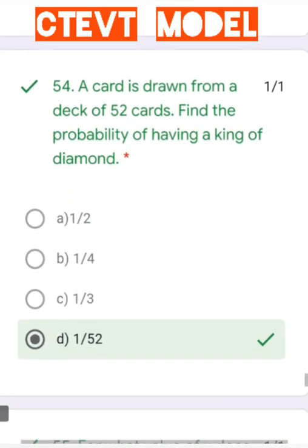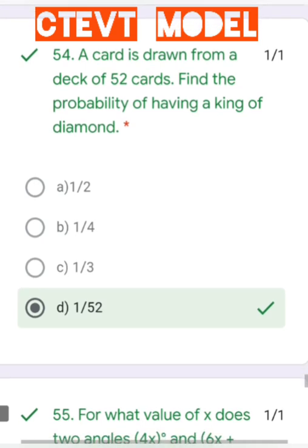Question number 54: A card is drawn from a deck of 52 cards. Find the probability of drawing a king of diamonds. There is only one king of diamonds, so the probability is 1/52.